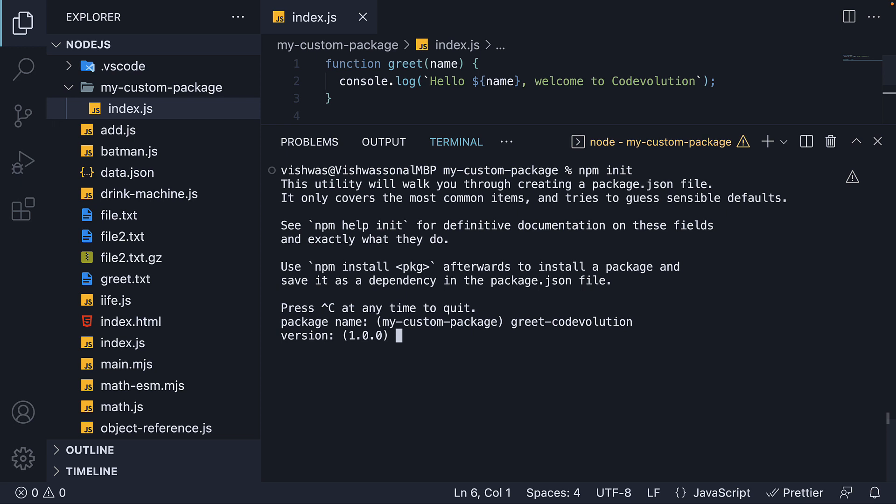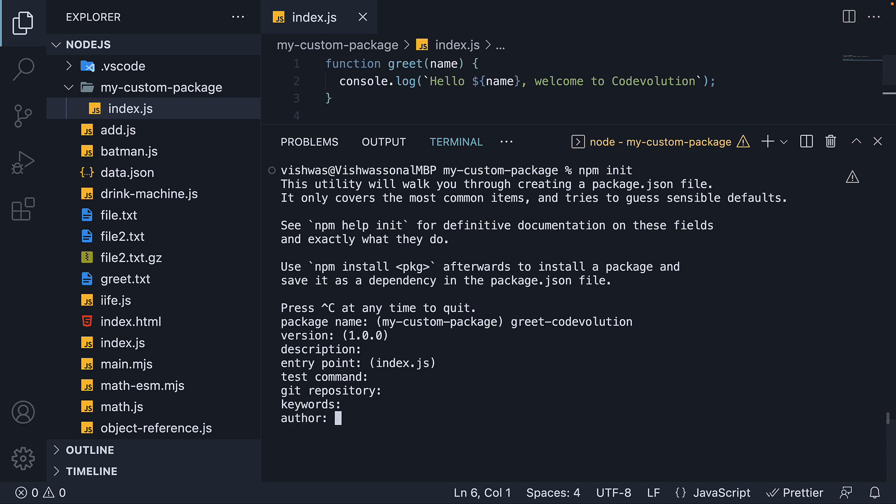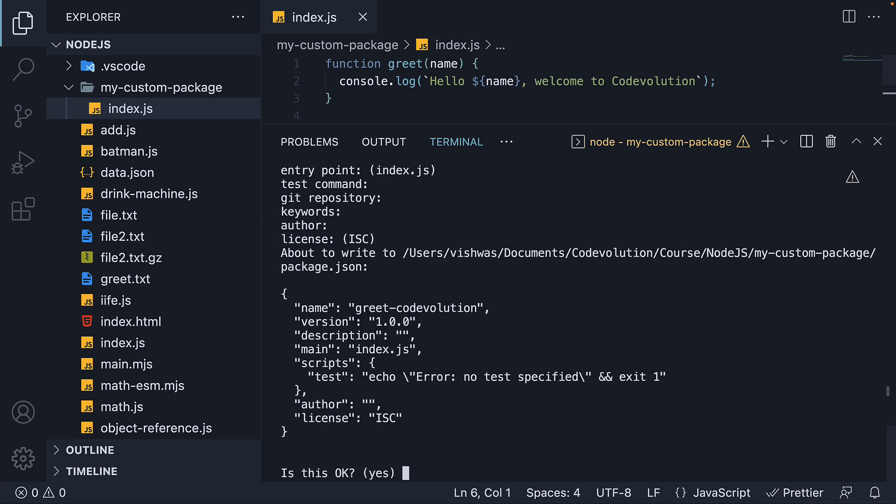The version default value is 1.0.0 and I'm going to press enter as I'm happy with that. I don't need a description. Press enter. Entry point is index.js. Press enter. We don't need a test command. We don't have a git repo. We're okay with no keywords and no author. The default license is ISC.